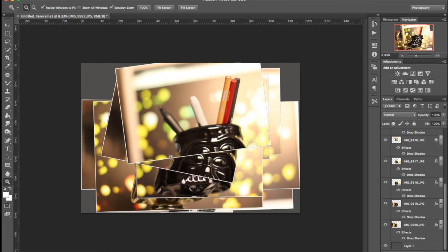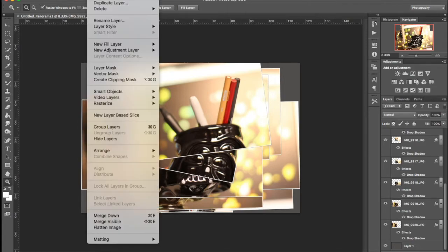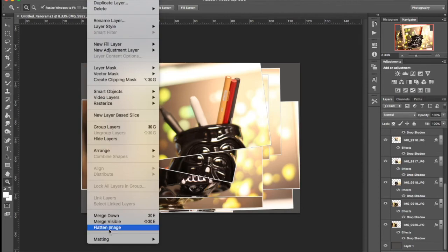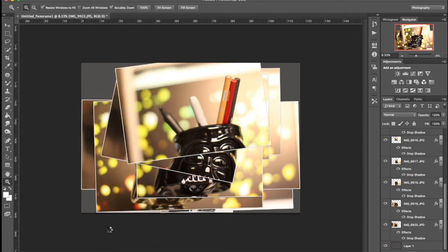When you're all done, which this isn't, but let's just say we are, go to Layer, Flatten, and it's going to flatten everything.